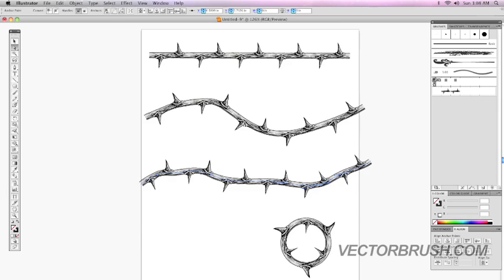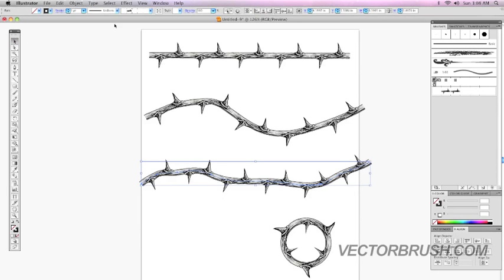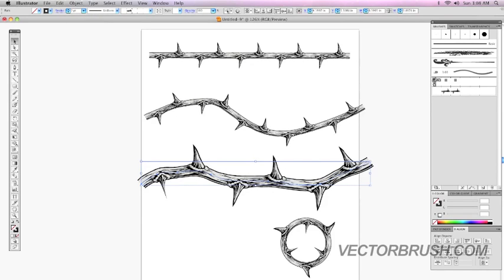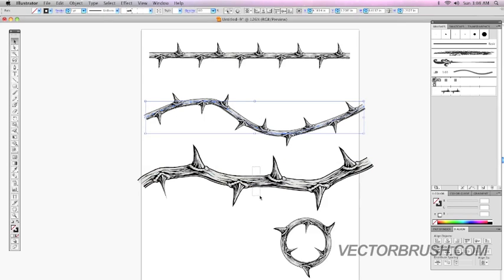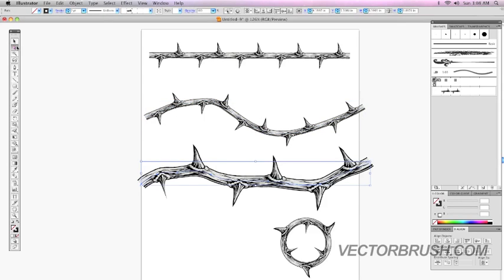You could also adjust the width. If you want to make it thicker, you could always remove points.